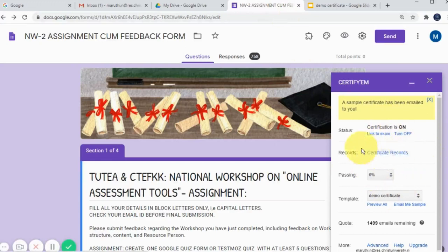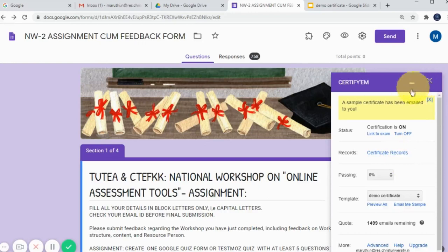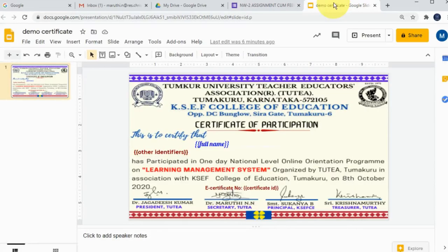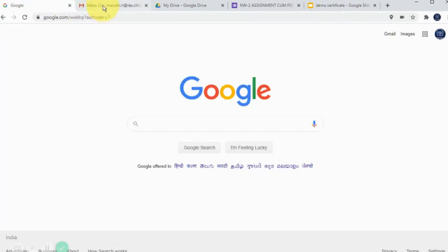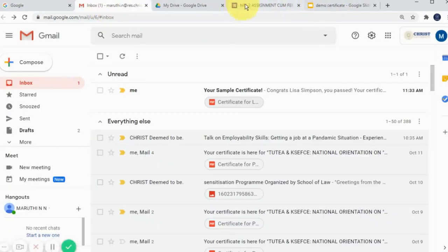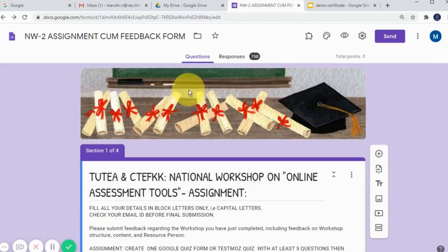This is about how to generate certificates using Certify M. You will find different options in the records section as well — how many certificates have been generated, and everything else. All those things will be discussed in a future Certify M video. So far, we created a Google Slide with an already-designed certificate and integrated it with Certify M using Google Form. Please keep on watching and practice it. Thank you.